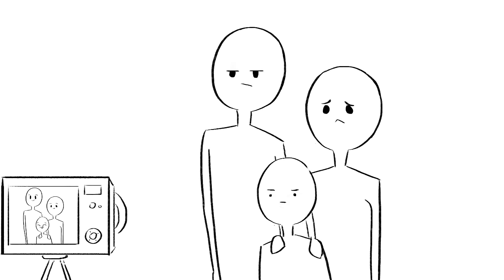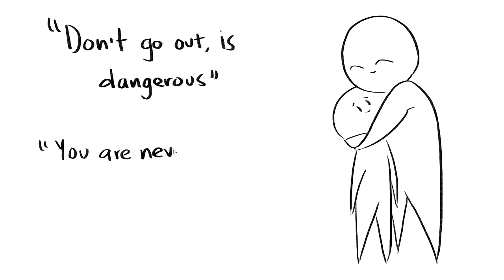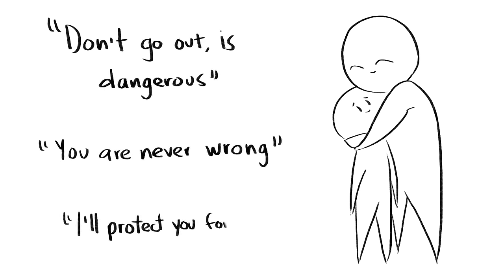There's no such thing as a perfect family. Parents may often think they're doing what's best for their child because they love them, but those actions may not always necessarily be healthy.